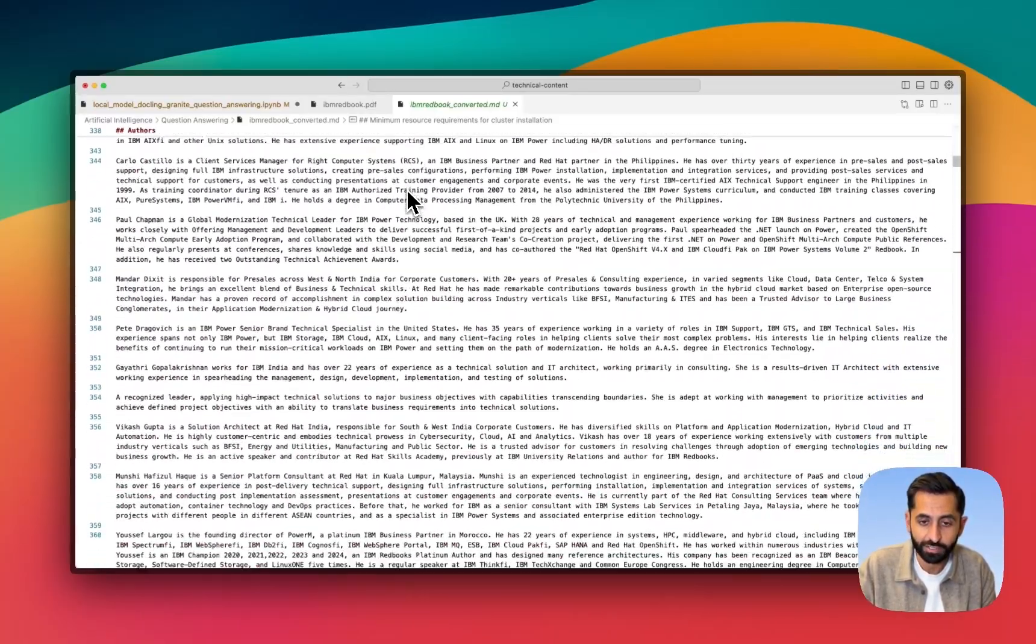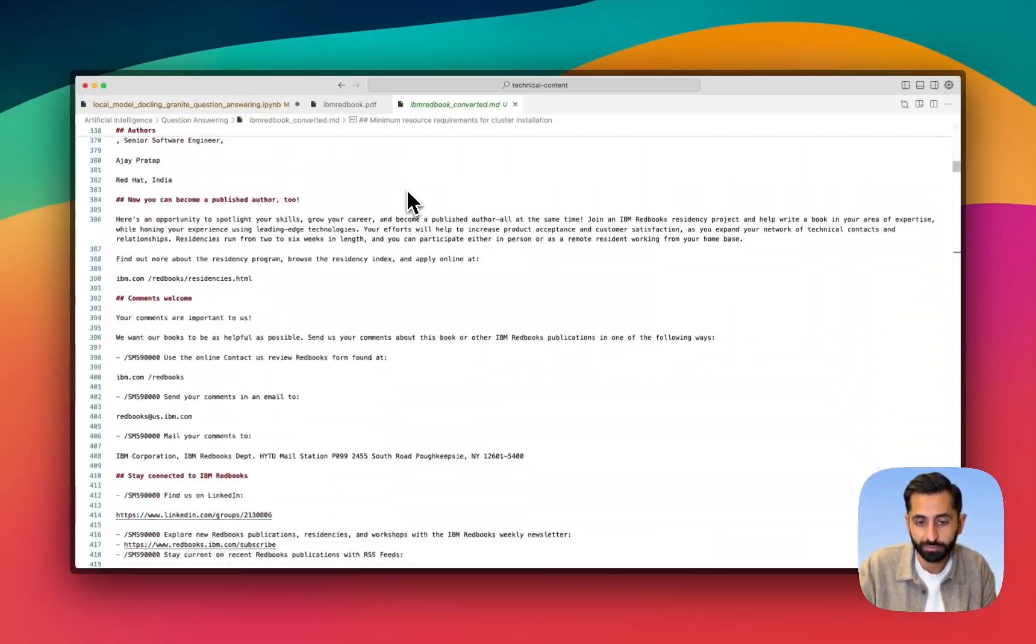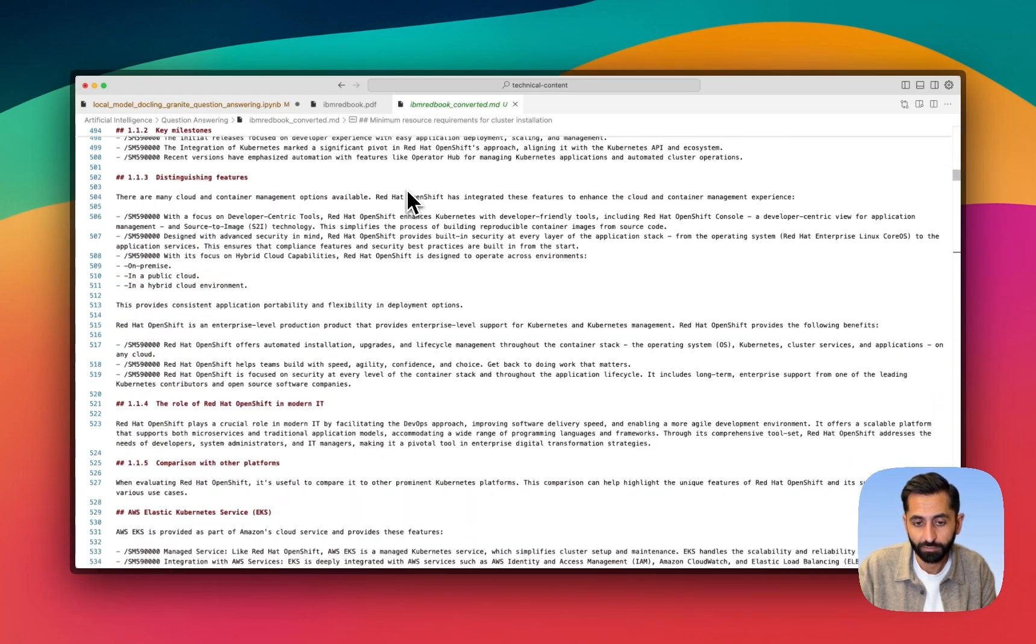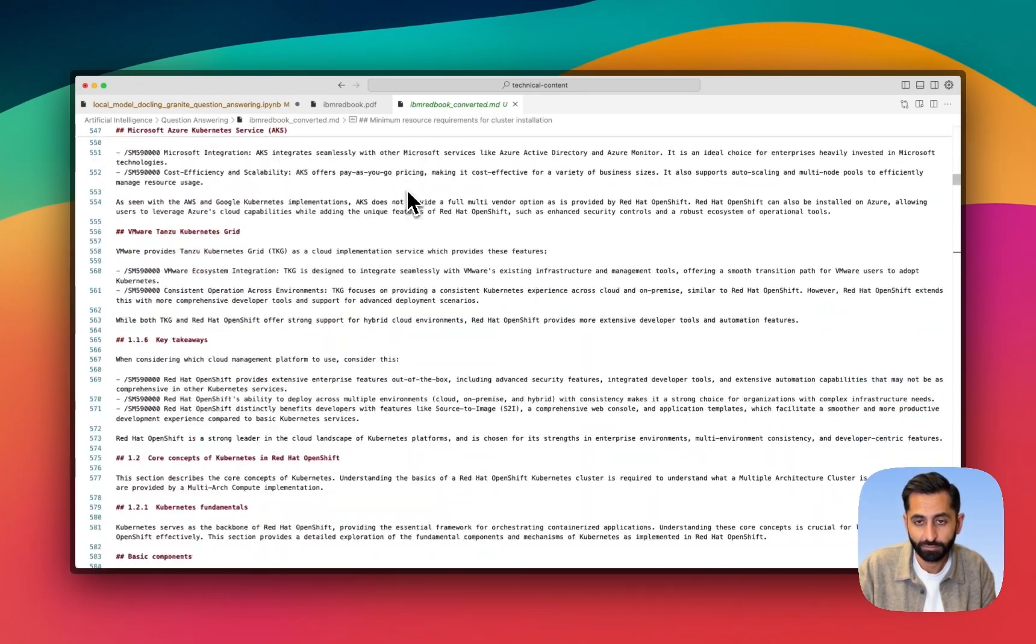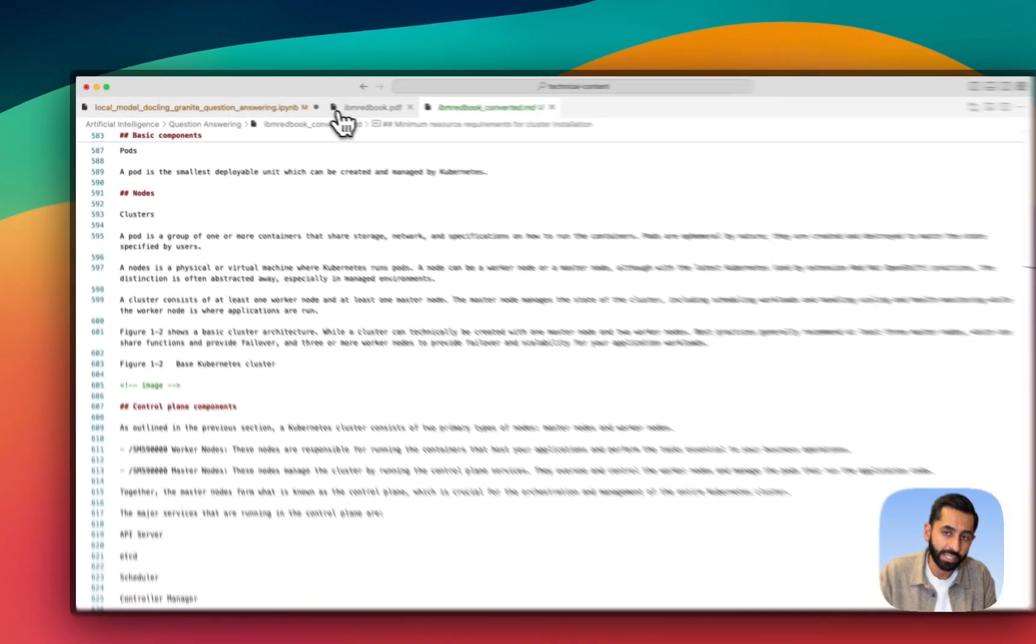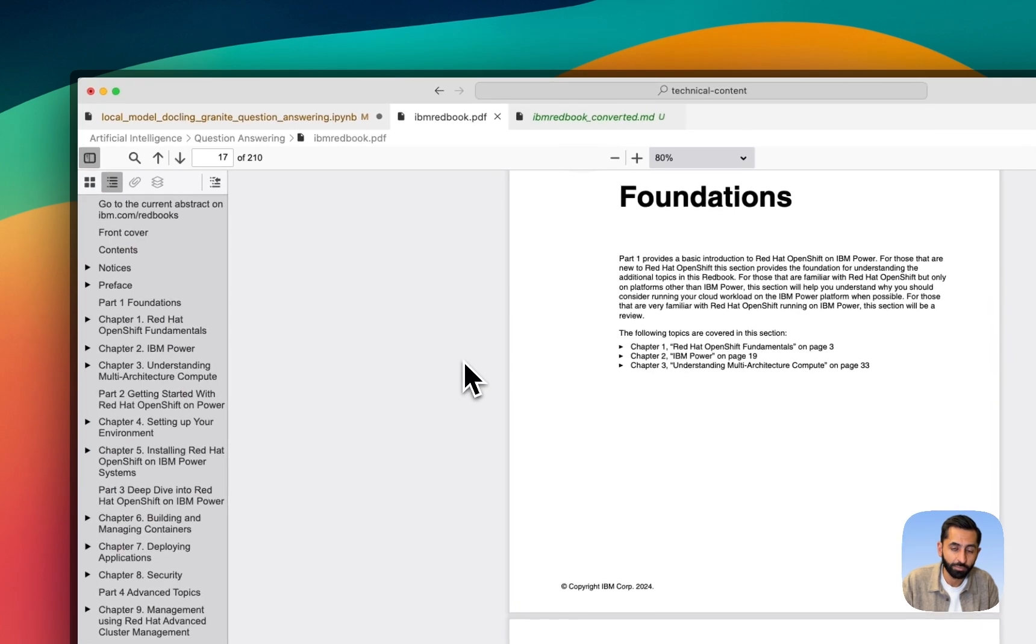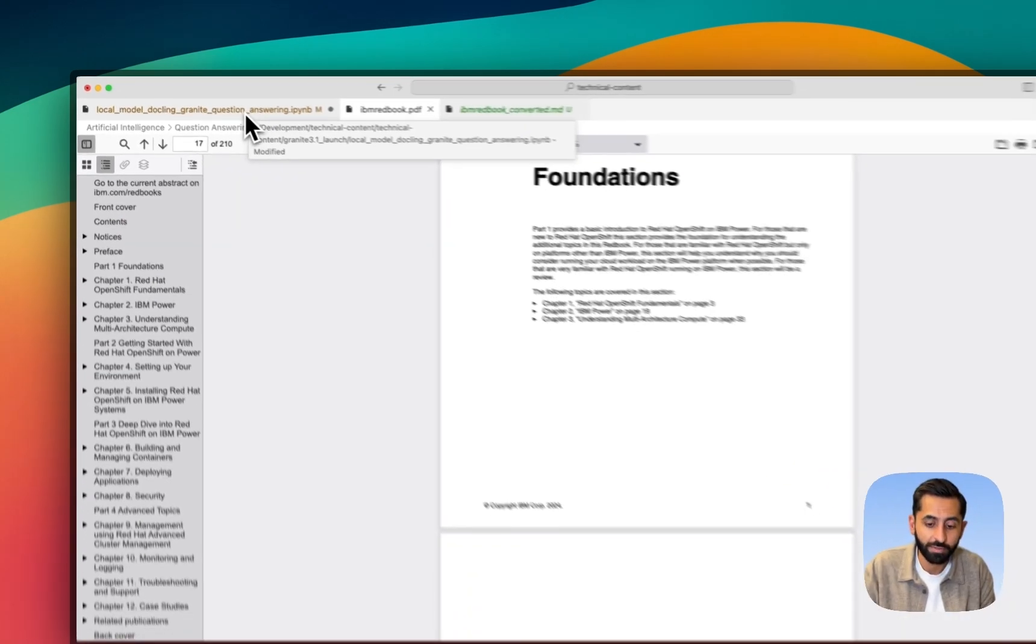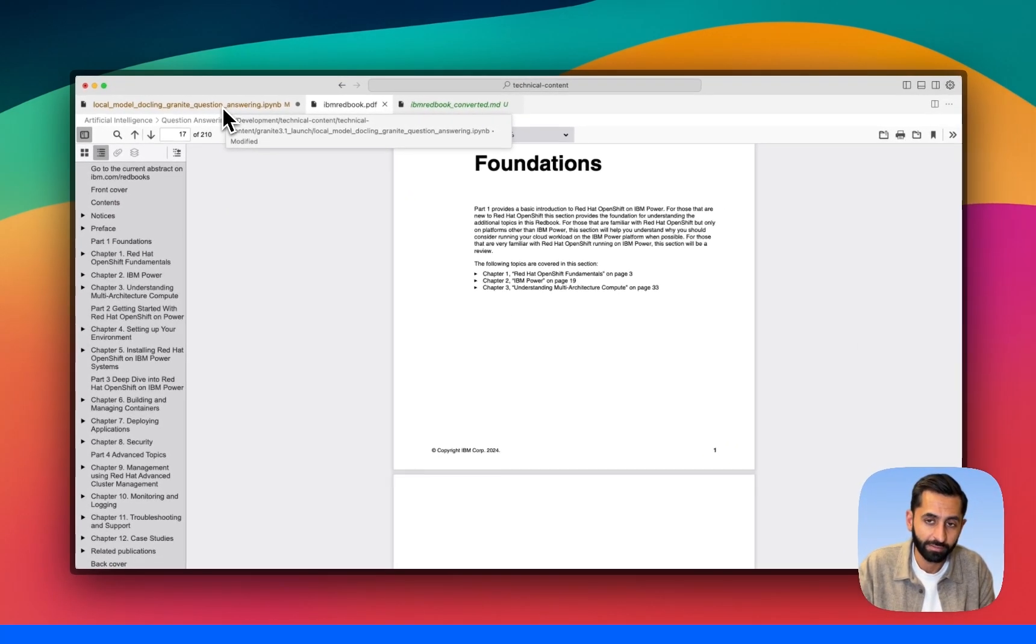And as you can see, it's done a pretty good job. The code for all of this, including this IBM Redbook, is available in our GitHub. Have a play with it and let me know what you think.